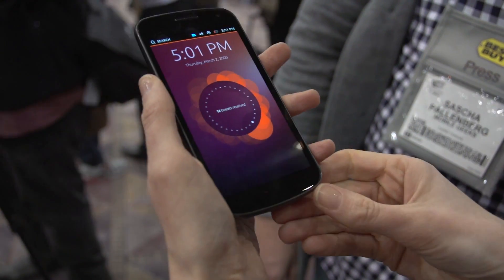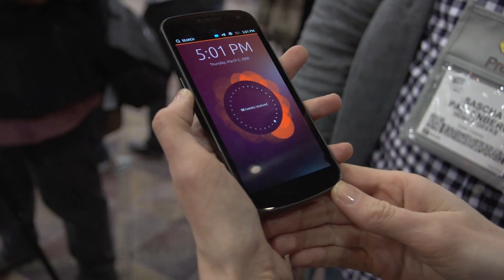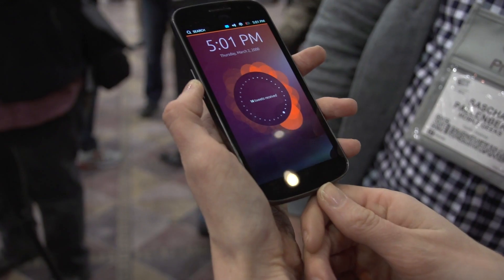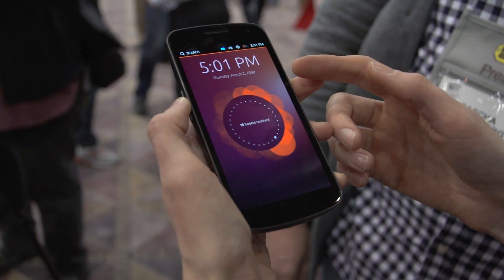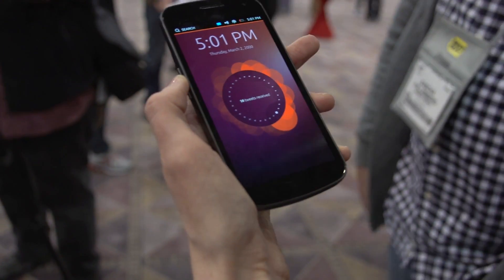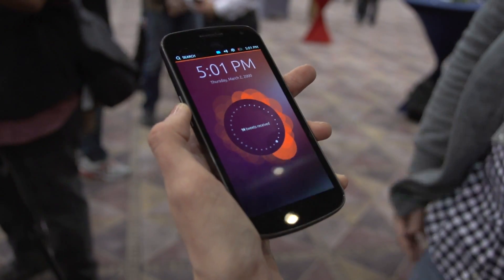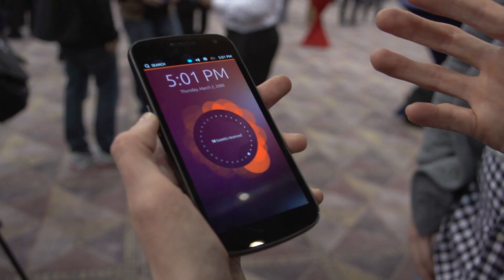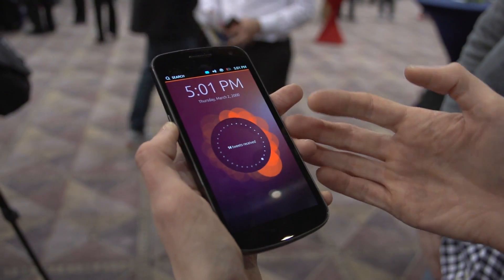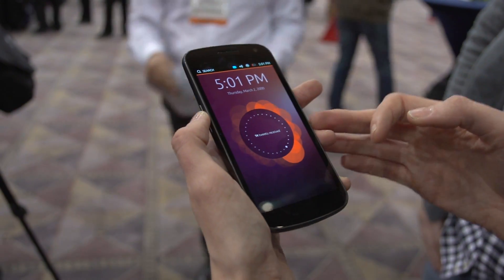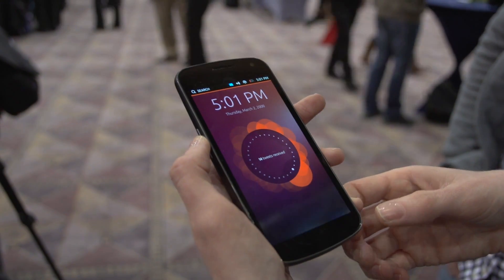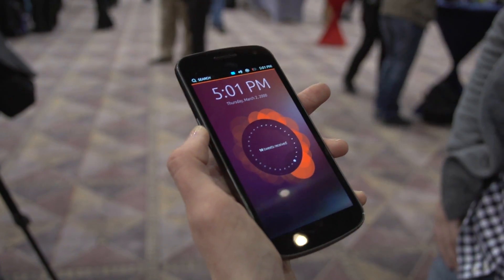What you see here is Ubuntu running on a smartphone. The first thing you'll notice is this personalized visualization of how you use your phone. For me I've got 14 tweets today, but for you it could be messages or something else.